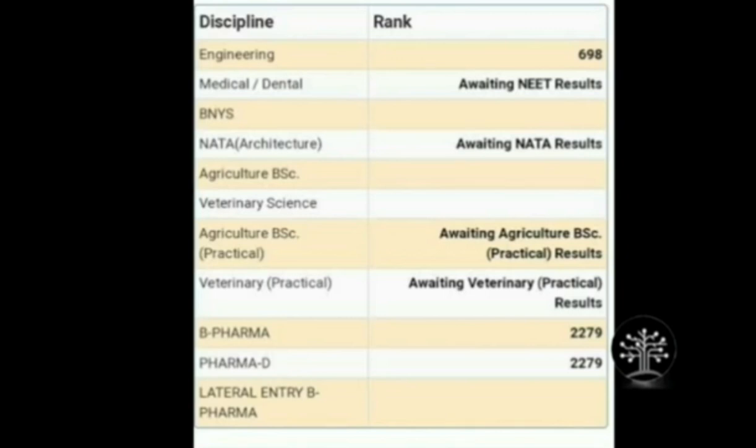KCET provides specific ranks for different streams. It's not just one rank — it covers engineering, medical and dental, architecture, agriculture, B.Pharma, and Pharma-D. B.Pharma and Pharma-D are separate — for example, if you want to open a medical shop, B.Pharma or Pharma-D comes into play. These are very impactful courses, but they have separate ranking criteria.